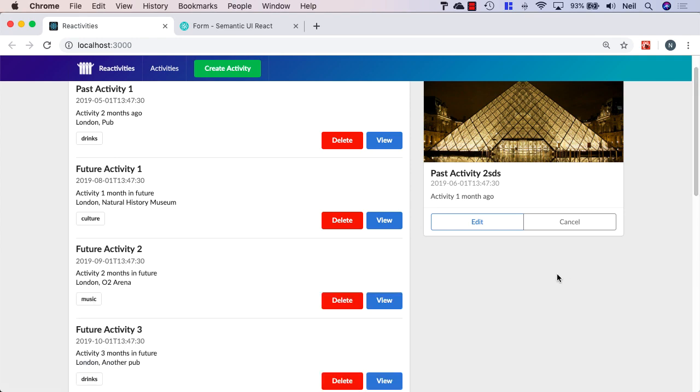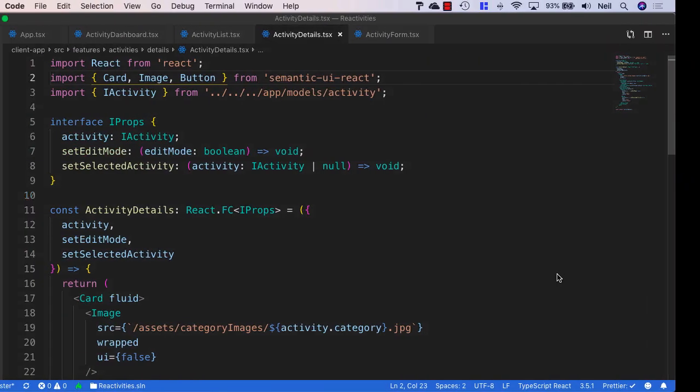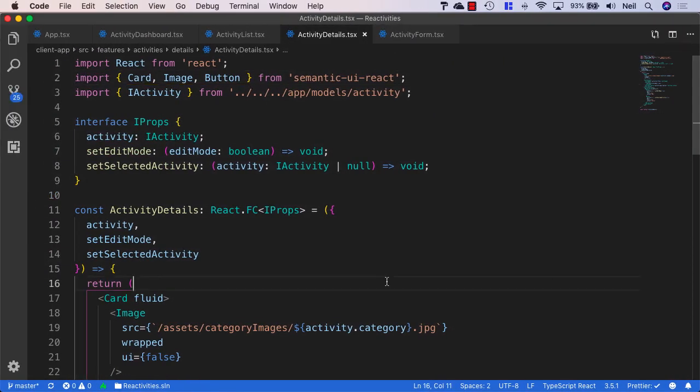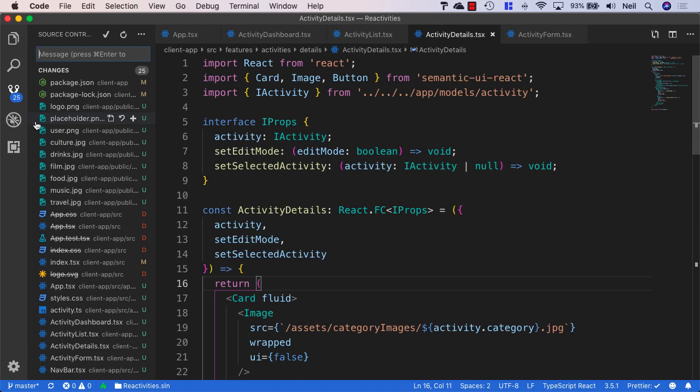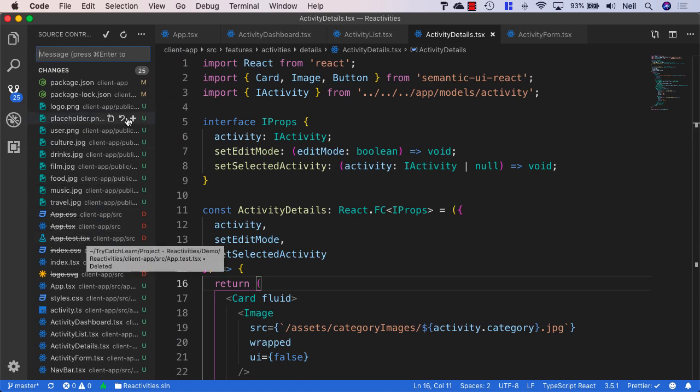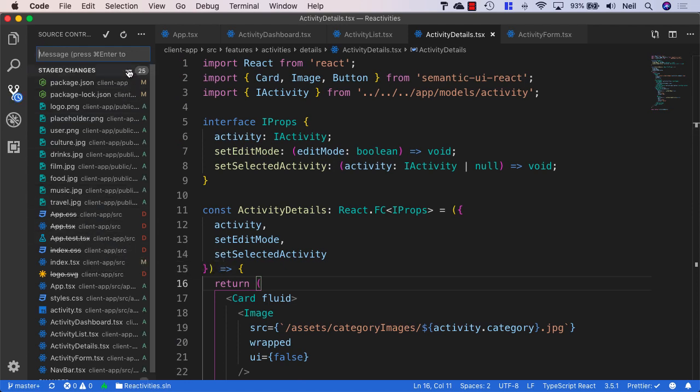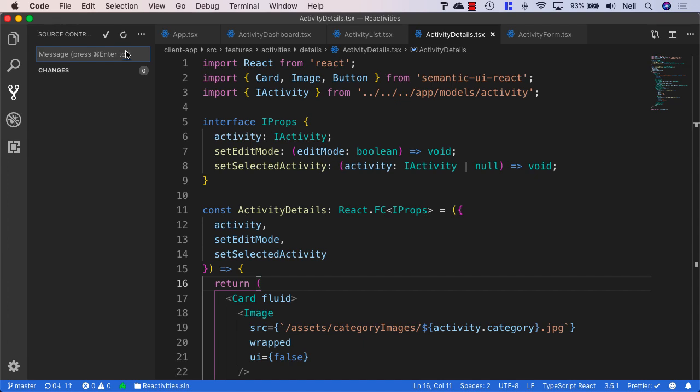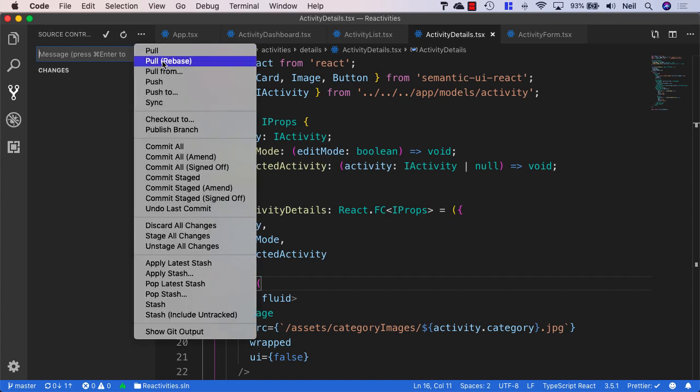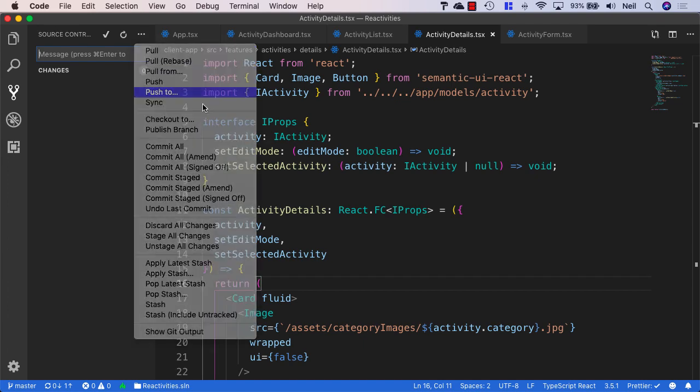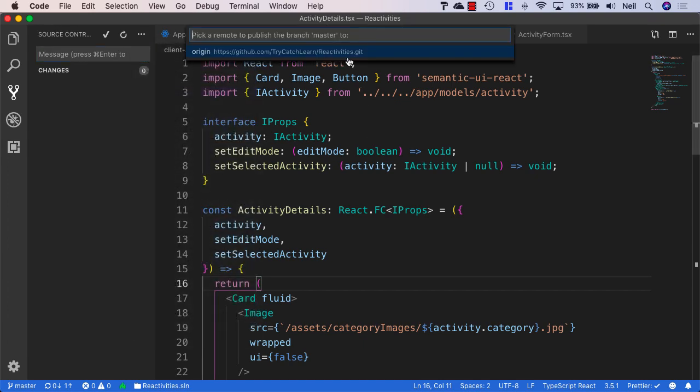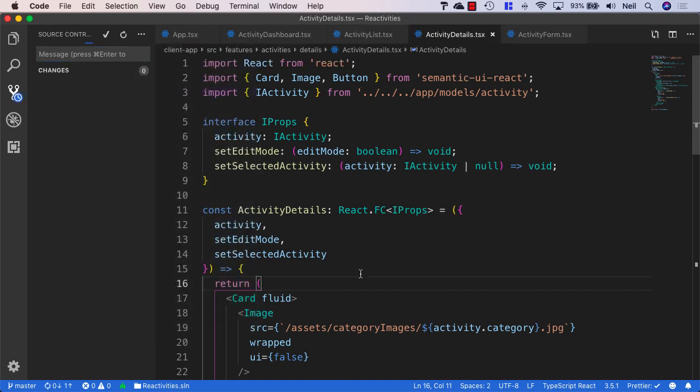And what we want to do now is just save our changes into source control, quite a few in this particular section. And what I'm going to do is stage the changes, and then just say end of section five, and commit these, and then push these changes up to GitHub. And what we'll do is we'll take a look at a summary of what we've covered in this particular section. And then we'll move on to persisting our data back into our API.